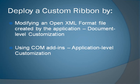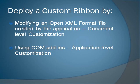There are two ways to deploy a custom ribbon. One is by modifying an OpenXML format file created by the Office application. This results in document-level customization, where the customized ribbon is associated with a particular document, rather than the entire application. The other way is by using a COM add-in. This gives you application-level customization, which means that the customized ribbon applies to the entire application, regardless of which document or workspace is open.